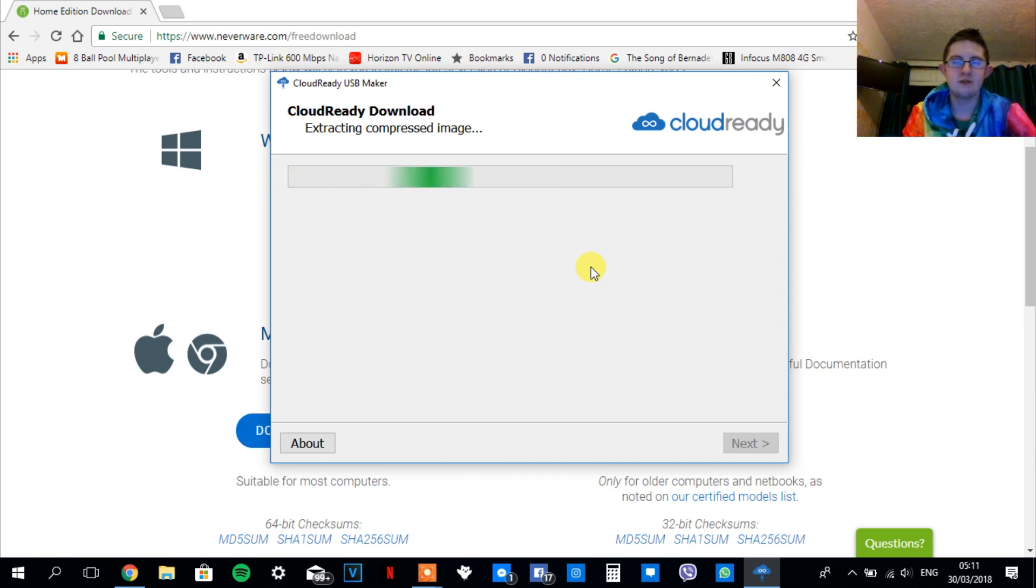So now it's going to put the image onto the USB and I'll be back once it has done that.